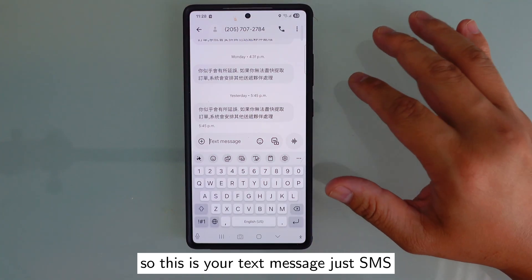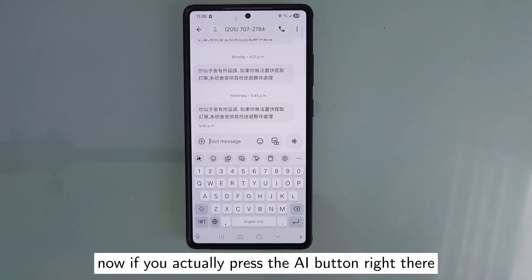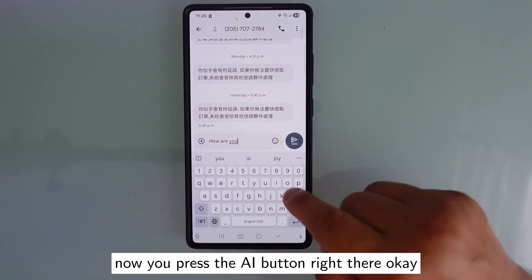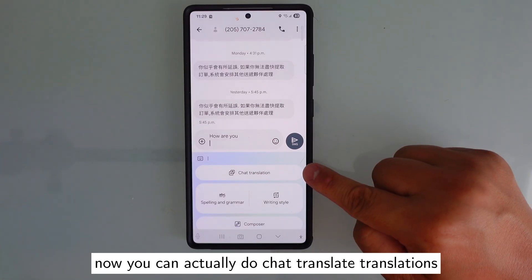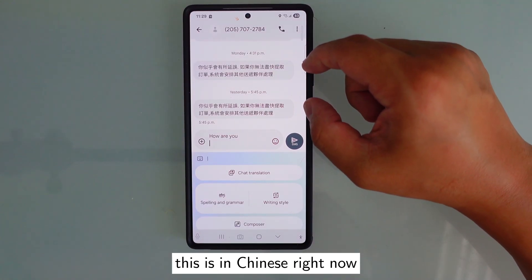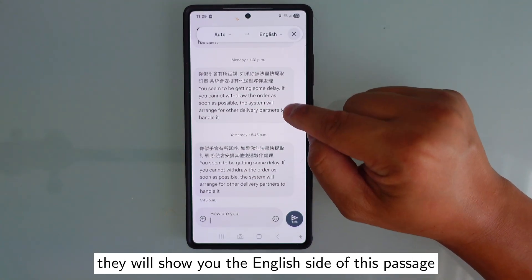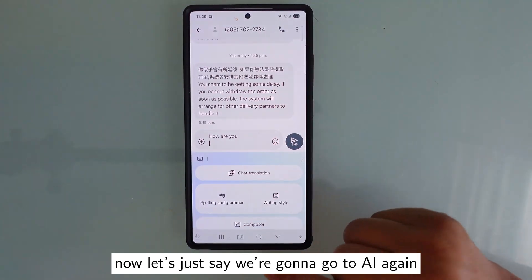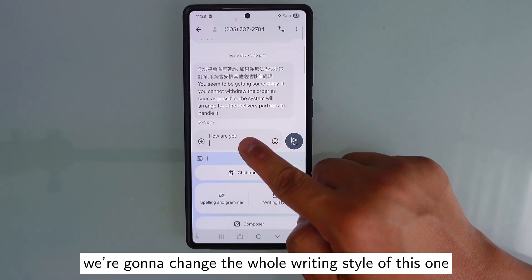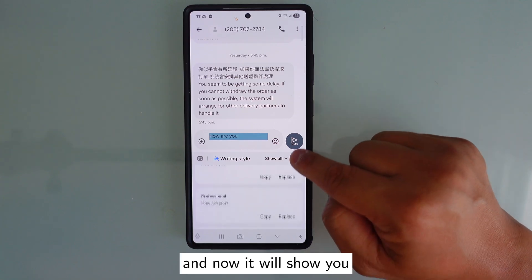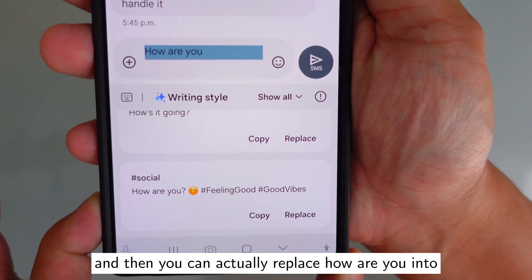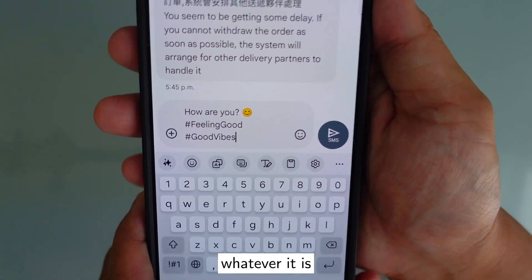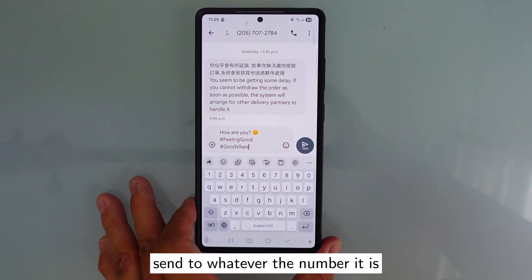In your text message or SMS, if you press the AI button, we can type something like 'how are you?' Now press the AI button — you can do chat translate, which means you can translate a message that's in Chinese into English and it will show you the English version. You can also go back to AI and change the whole writing style of your message. The AI will suggest alternatives, and you can replace 'how are you' with something like 'how are you feeling, good vibe' — whatever it is. Then press send.